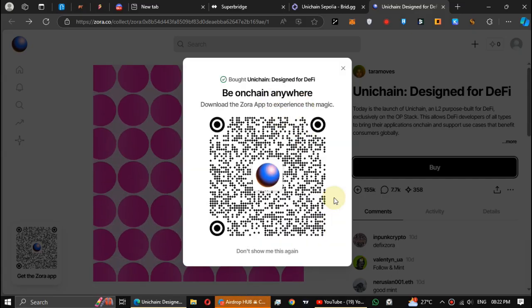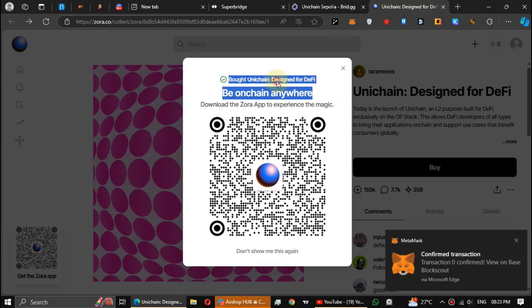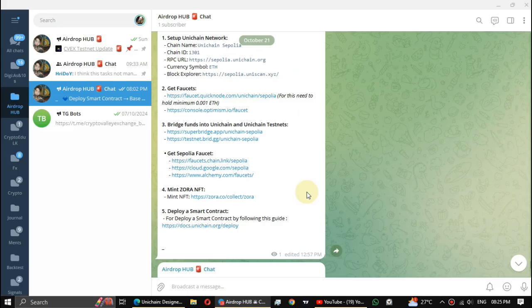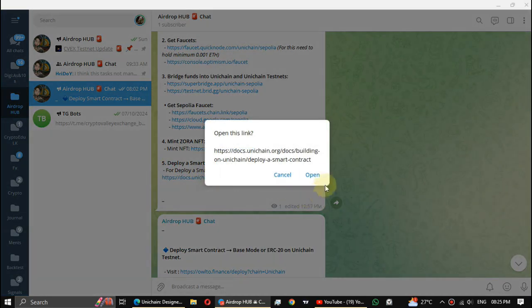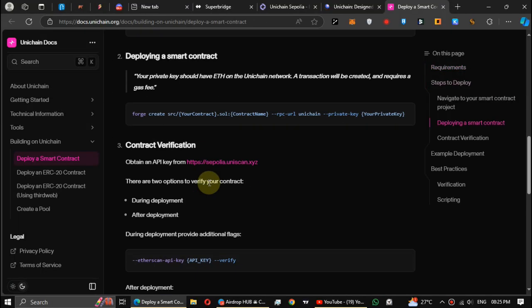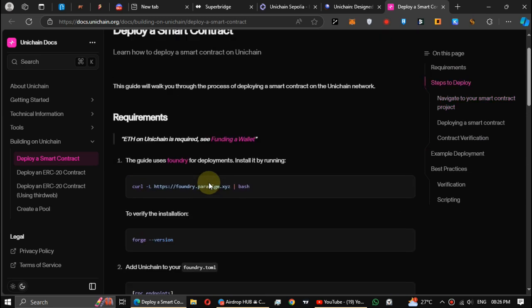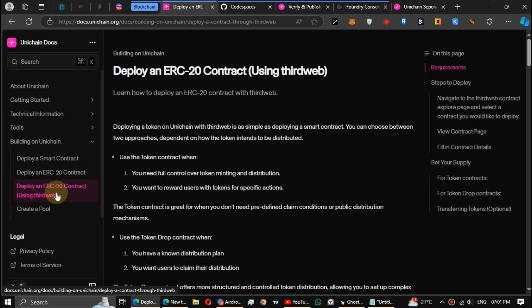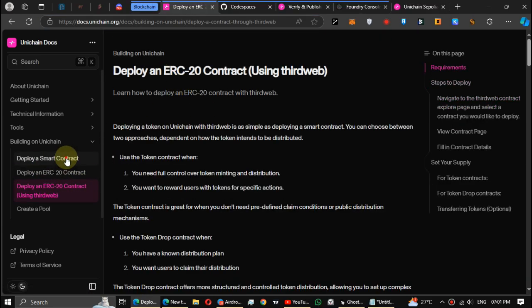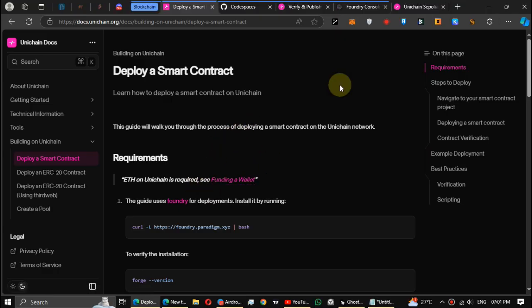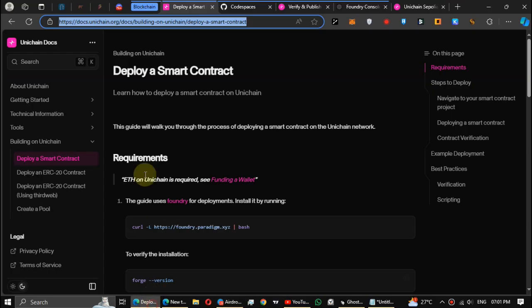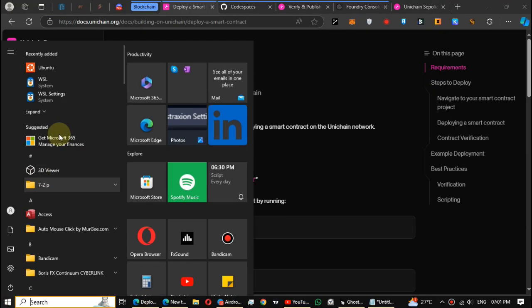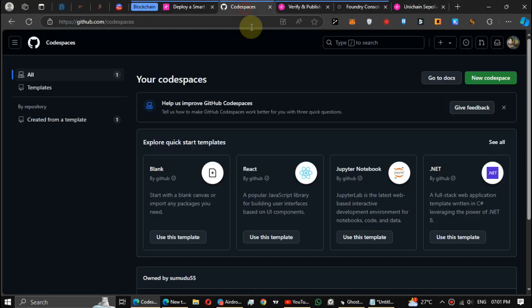NFT successfully minted. Fifth step, deploy a smart contract. First open this guide. You have two ways to deploy a smart contract: first is using your console, the second one is ThirdWeb. I will show both methods and you can use anyone, but I recommend to use both methods if you can. For the first method you need to install WSL or Git Bash on your PC, or you can use the GitHub web version. All these consoles are the same and I'll show through GitHub because it's easier to use for new users and everyone else.